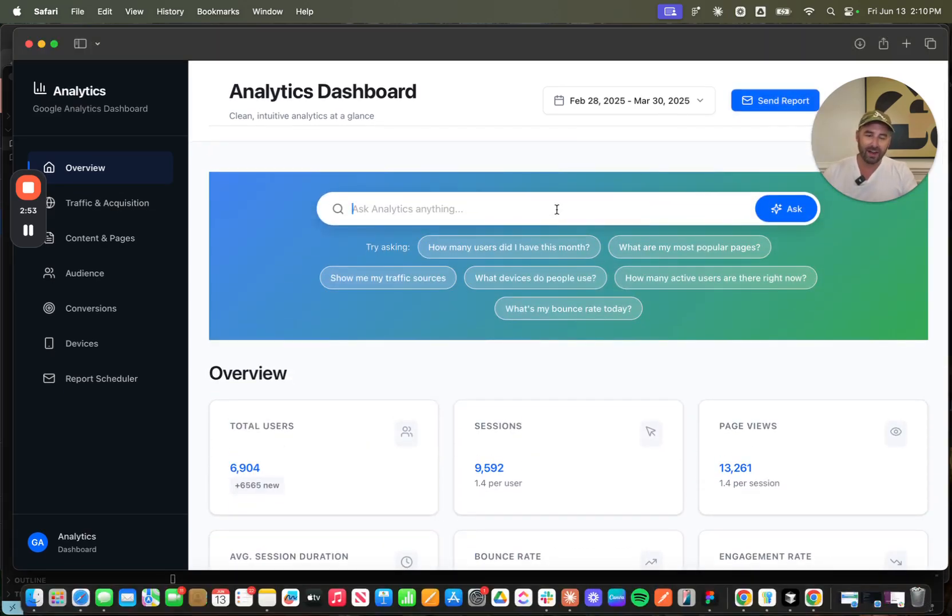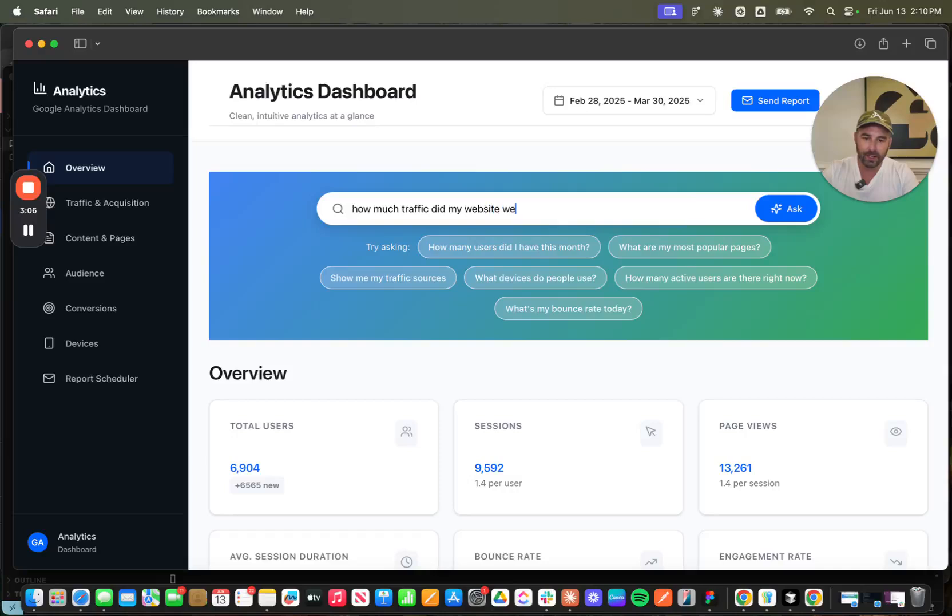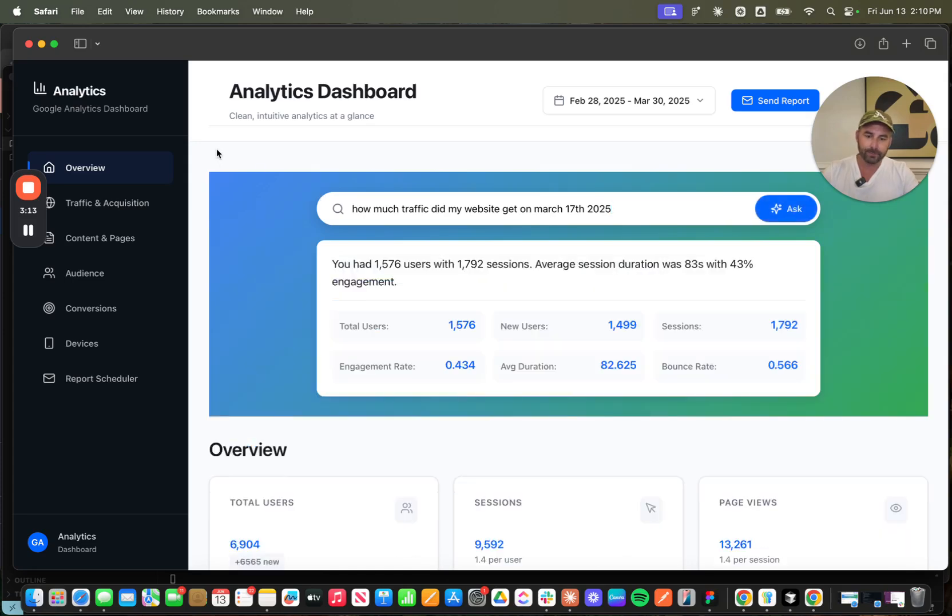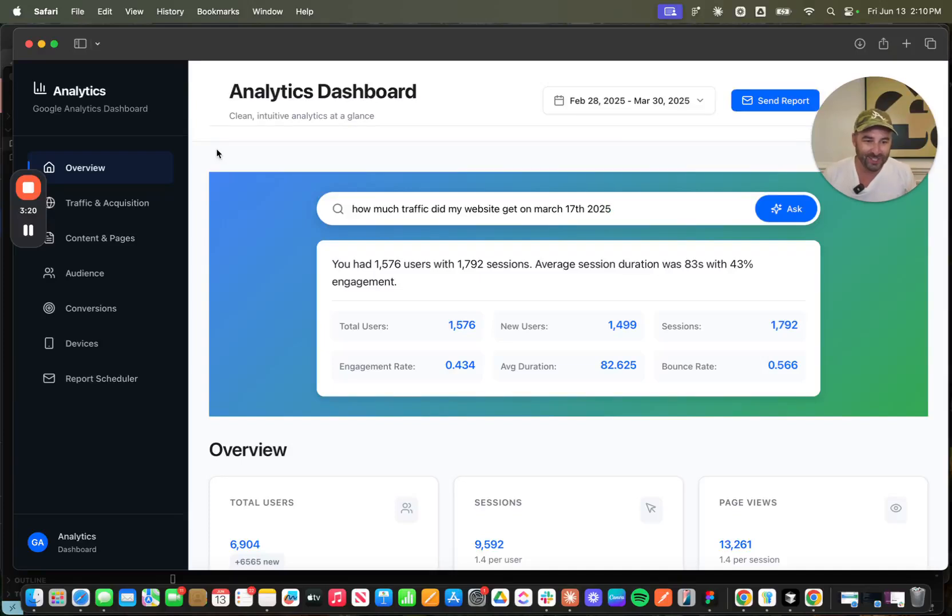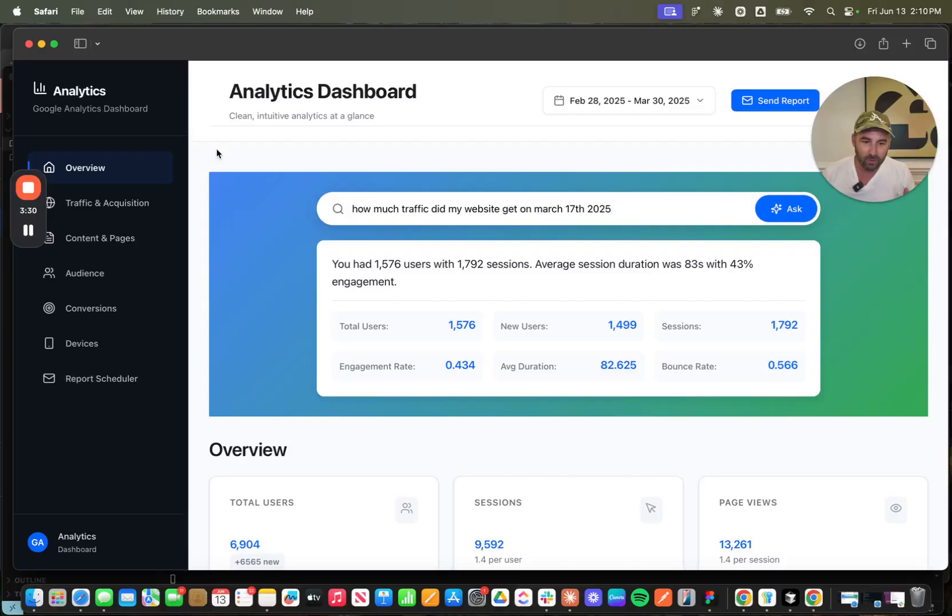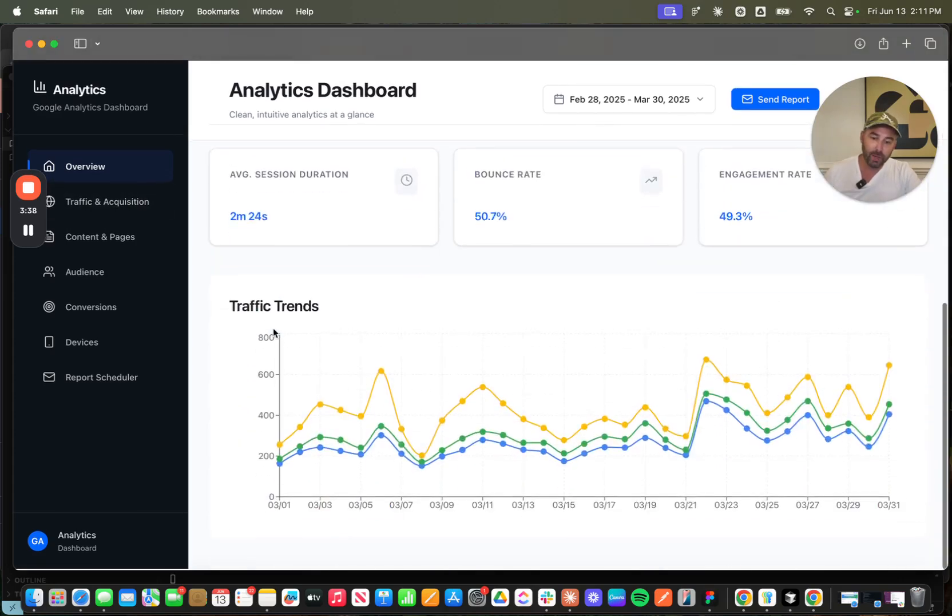It's got very nicely formatted trend charts here that show me my day-to-day activity as well. One of the coolest things I built here is the ability to ask questions in natural language about my data. So let's just say how much traffic did my website get on March 17th, 2025? I hit enter and boom, there you go. One prompt and you know exactly what your metrics looked like in Google Analytics that day without having to go and log in and dig around for reports or build something out there. I think it's incredible.